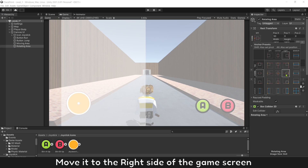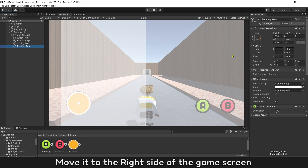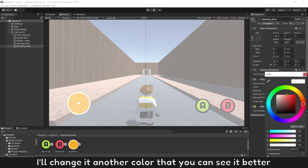Move it to the right side of the game screen. I will change it to another color so you can see it better.